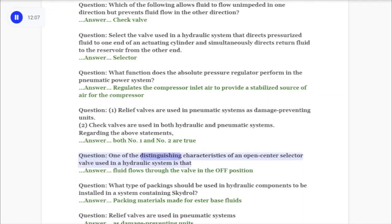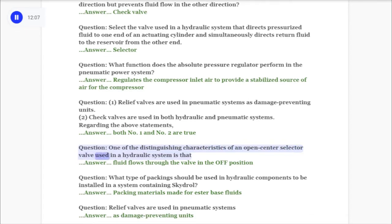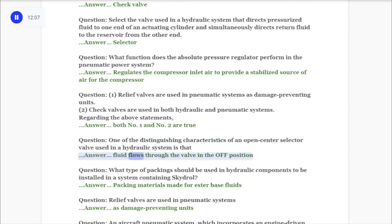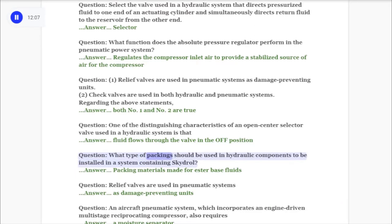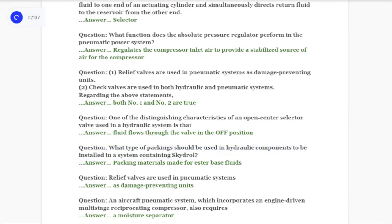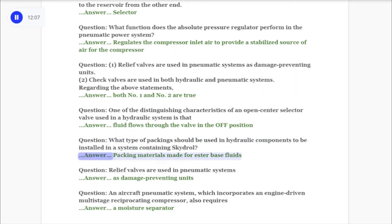Question: One of the distinguishing characteristics of an open center selector valve used in a hydraulic system is that fluid flows through the valve in the off position. Question: What type of packings should be used in hydraulic components to be installed in a system containing Skydraw? Answer: Packing materials made for ester-base fluids.